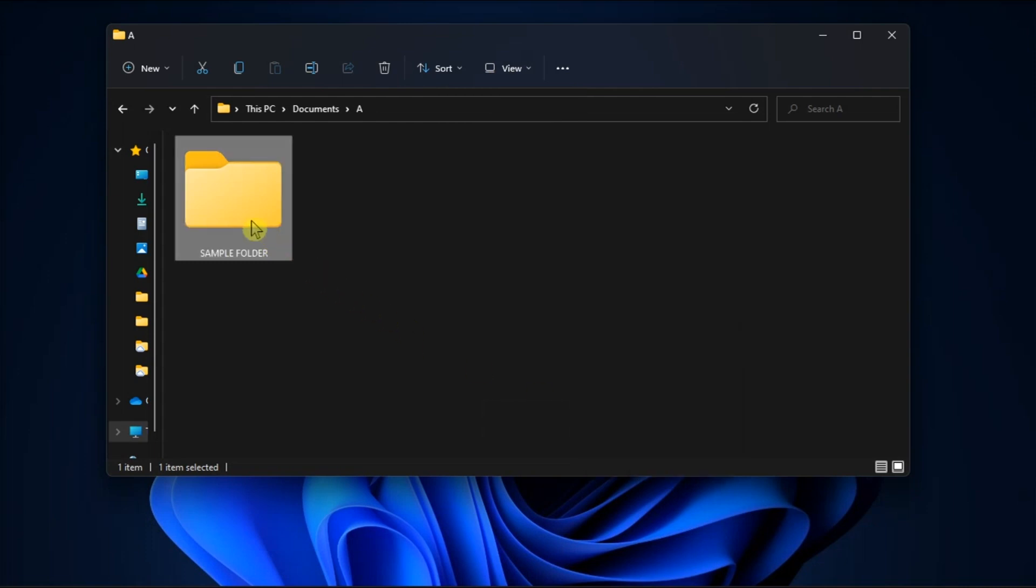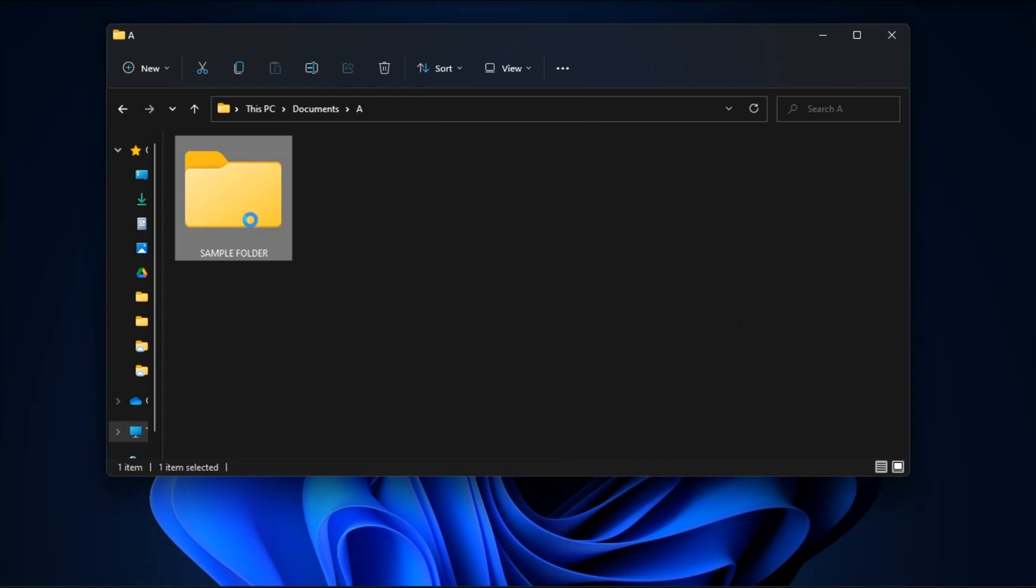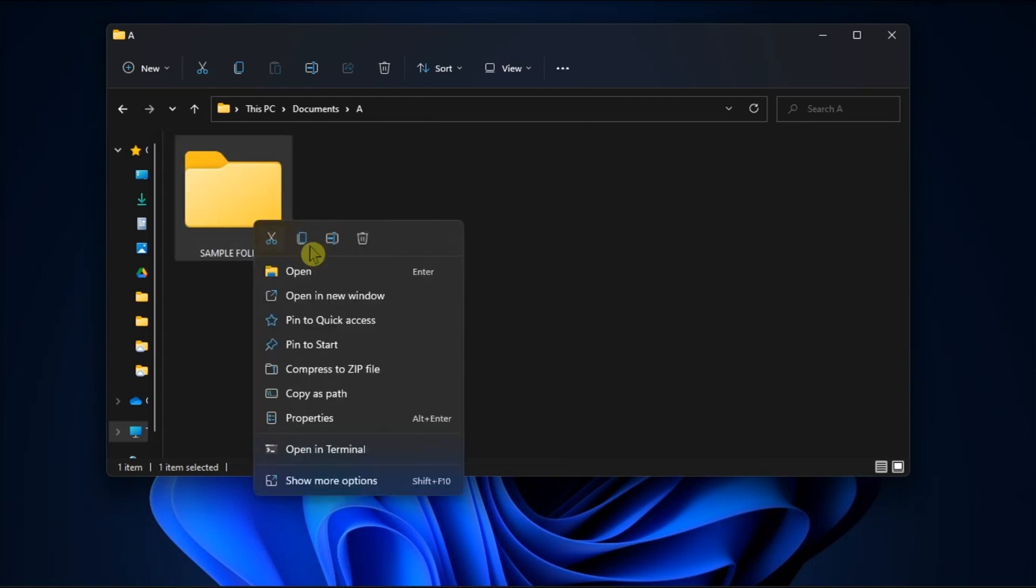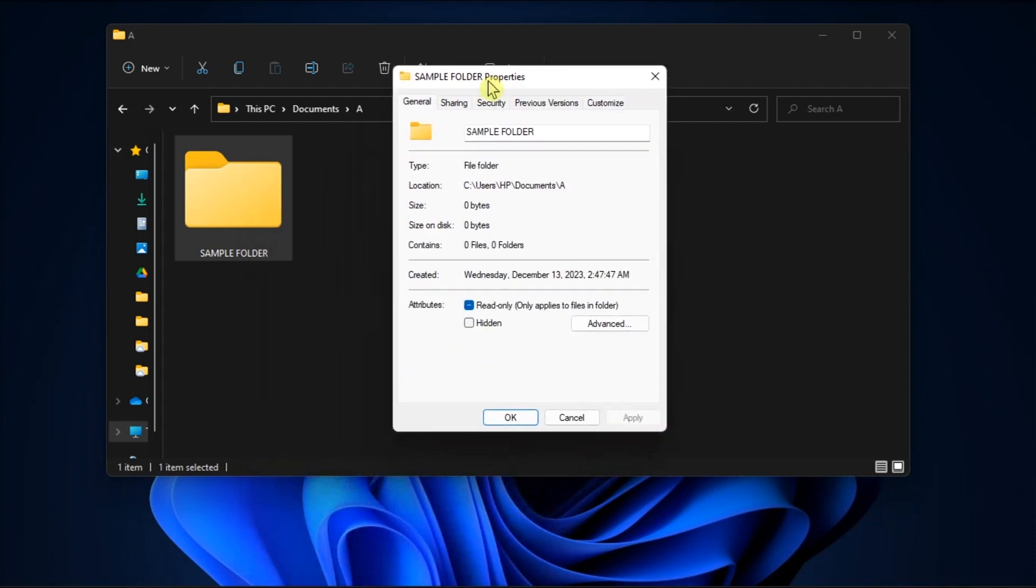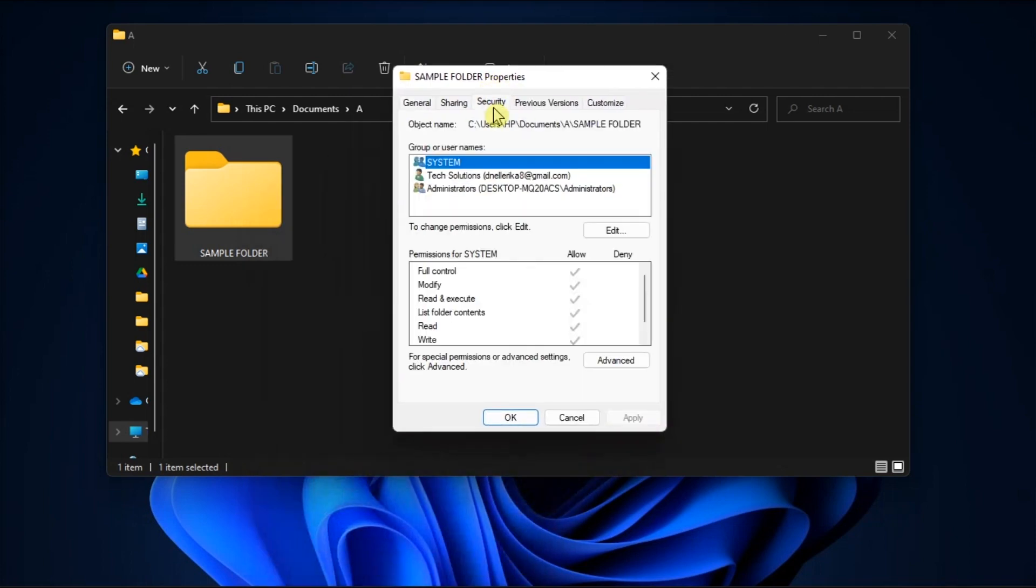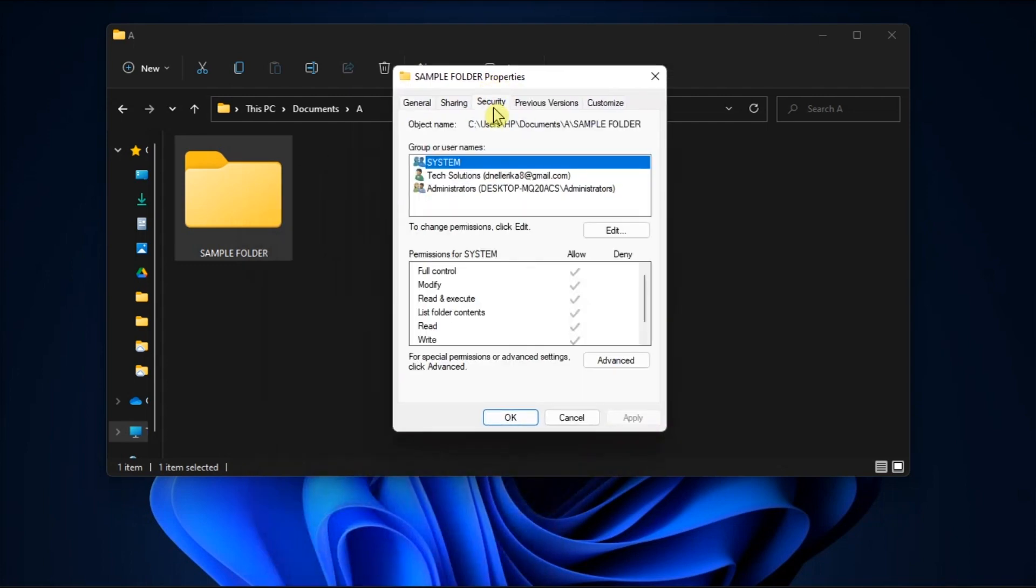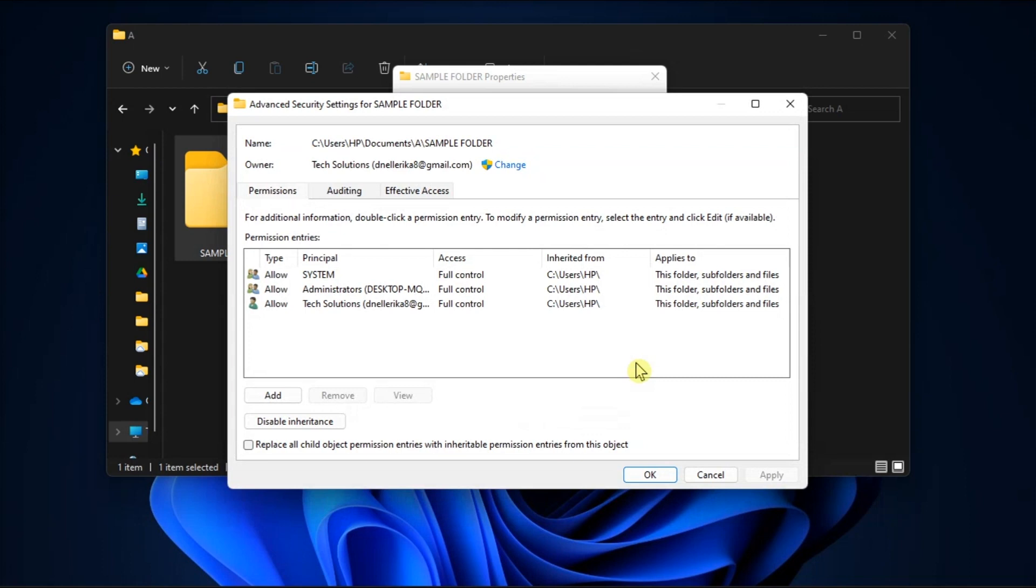Bring up the file or folder path, right click on it, choose properties, select security tab, then click advance to view the security settings for Windows app window.